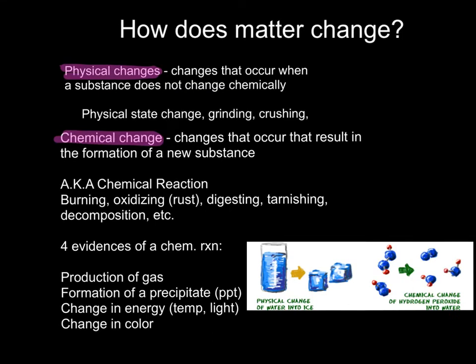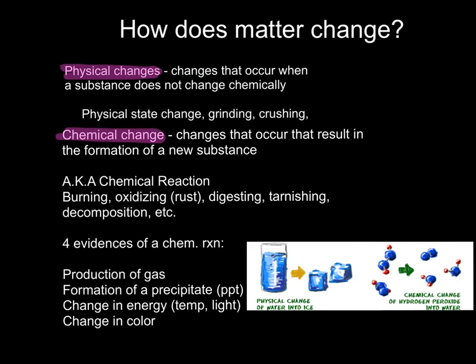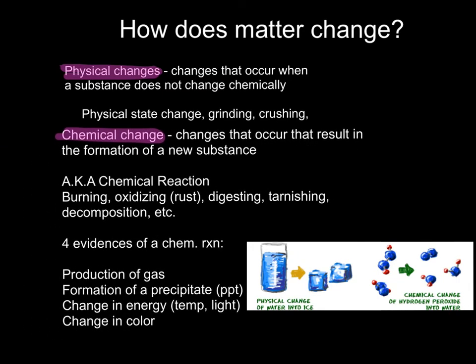Chemical changes, on the other hand, are changes in matter that result in something new being formed. We call this a chemical reaction. Some verbs while you're reading that would indicate a chemical reaction are burning, oxidizing — or you know that as rusting — digesting, tarnishing, growth, decay, and other things that indicate that some sort of change is occurring.